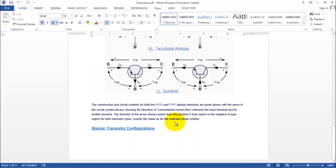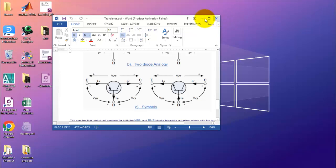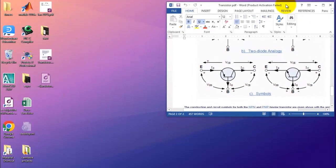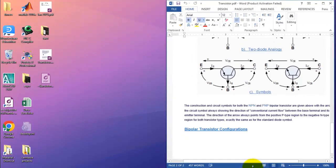Let me open the original PDF file side by side so you can see a clear difference between the original file and the converted file.